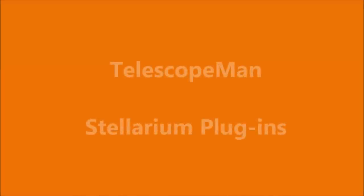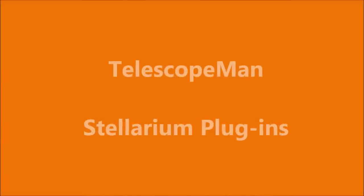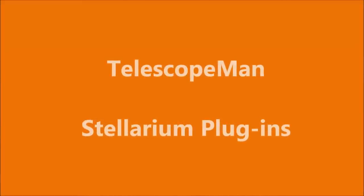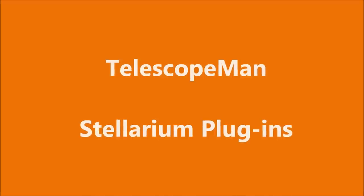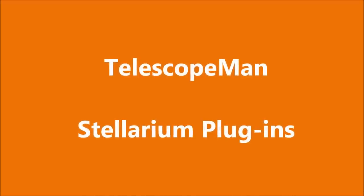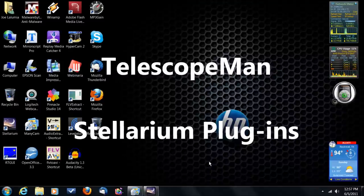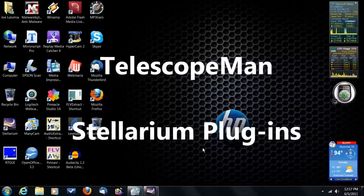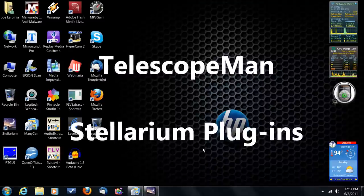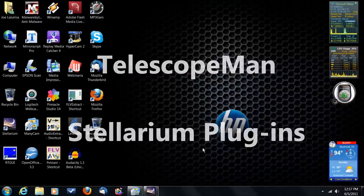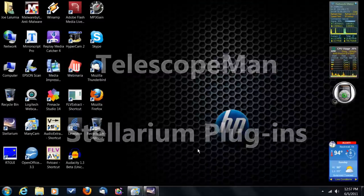Welcome to another edition of Telescope Man. Hello and welcome to another edition of Telescope Man.